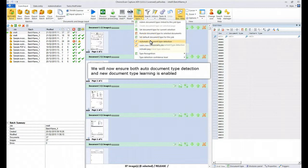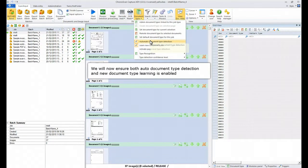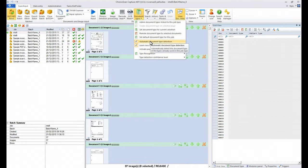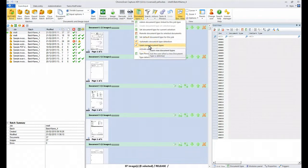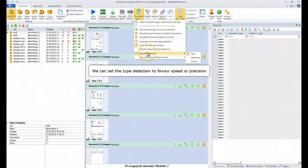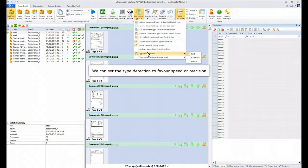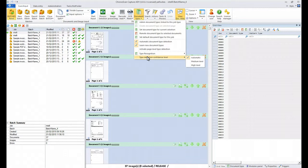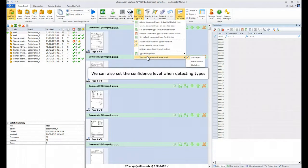We'll also make sure that Automatic Document Type Detection is enabled and also the ability to learn new types. We can also set the Type Detection in favour of Speed or Precision and we can set the Confidence Level also for Detection.